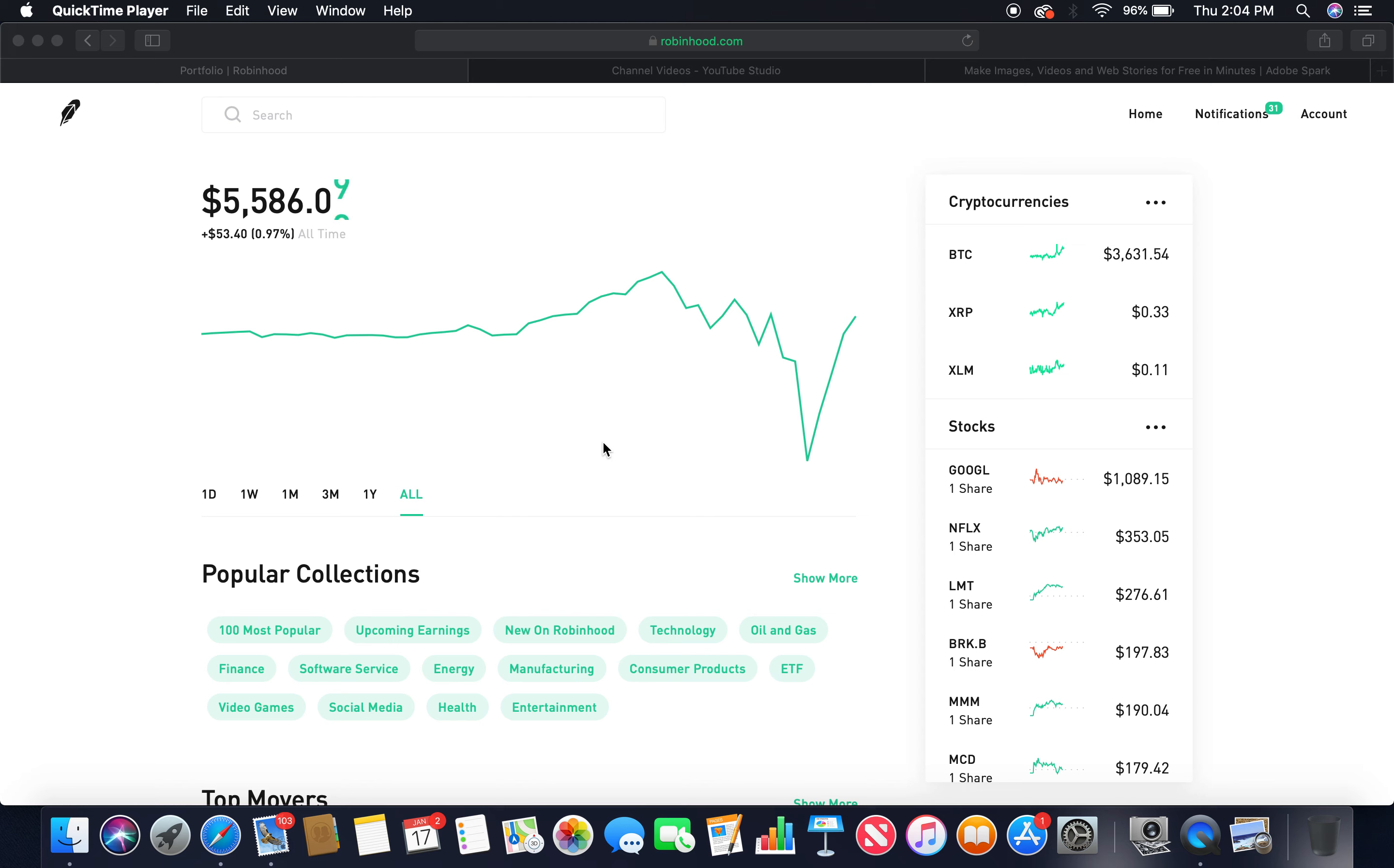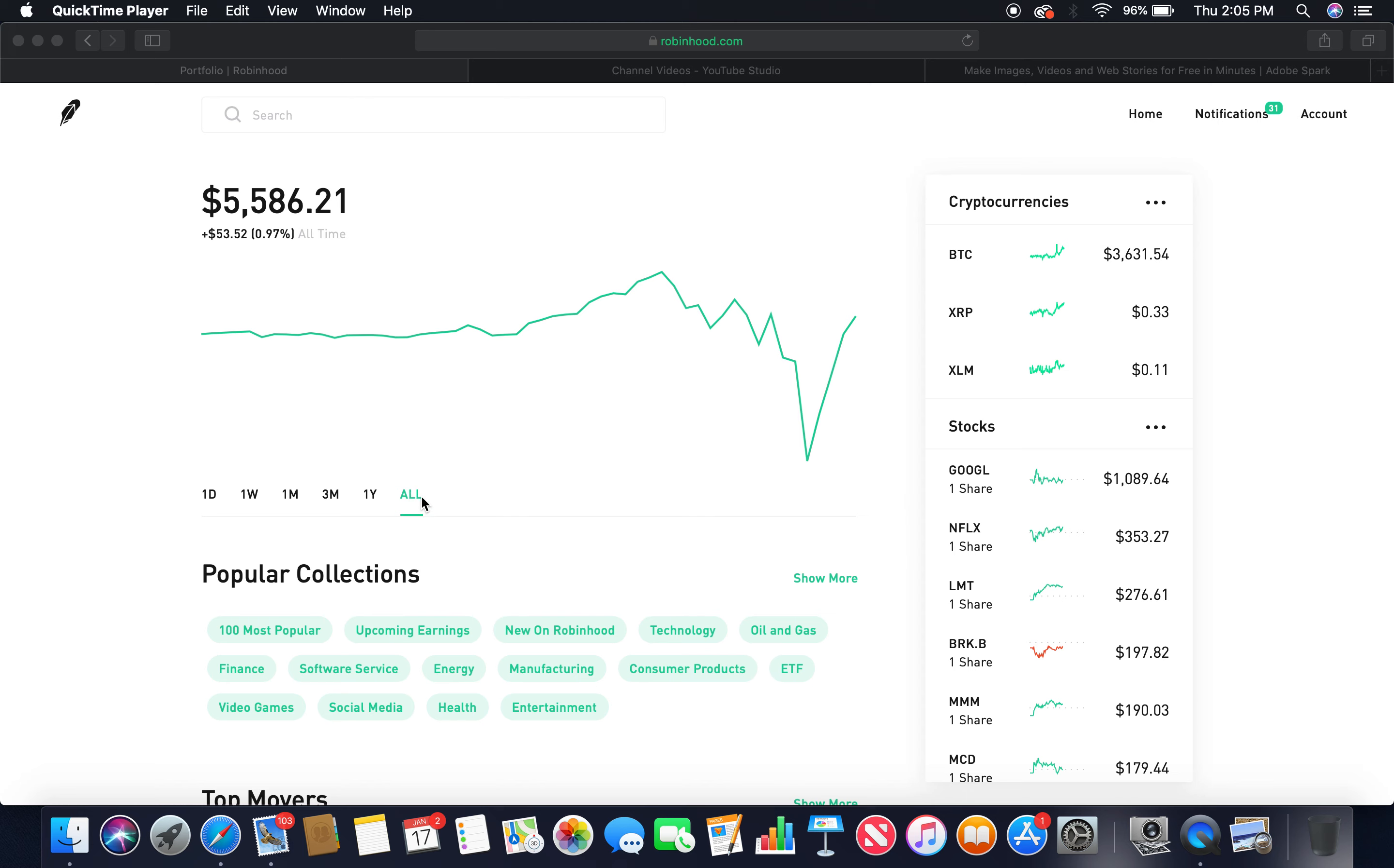But before I jump into that, I'm going to show you what the market's looking like as of now. As you can see, I'm pretty much finally out of the bear market. It's the first time in a while that I've seen just a positive. I'm up $53. This is pretty much where I'm at now. This is my second year in investing.